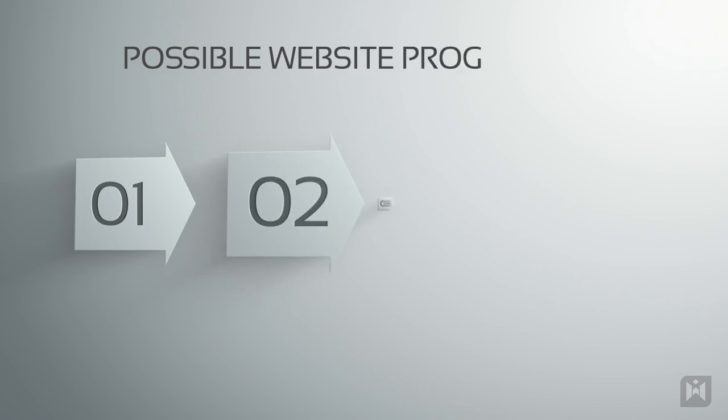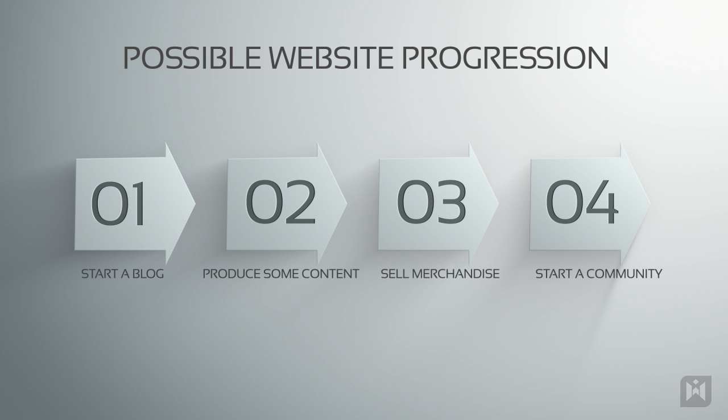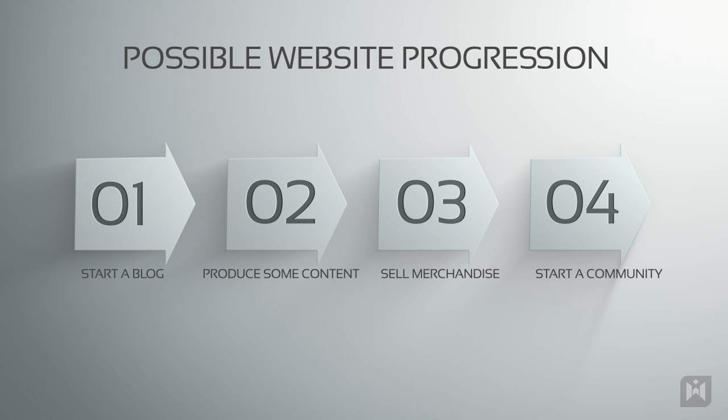Perhaps you're wanting to take it easy, maybe start a blog, do some writing. If you have a big enough audience base, you'll start selling some merchandise, build a community by adding forums, etc. This is not possible on WordPress.com due to the limitations on themes and plugins. If you're planning to expand your site in the future, WordPress.com is not for you.